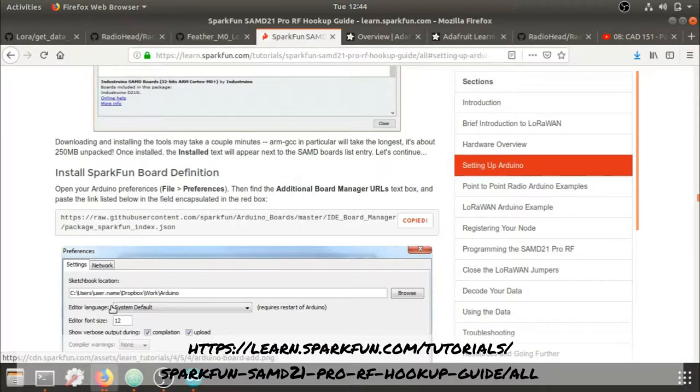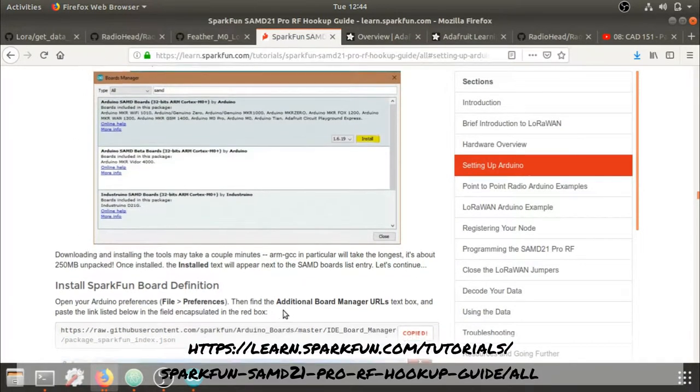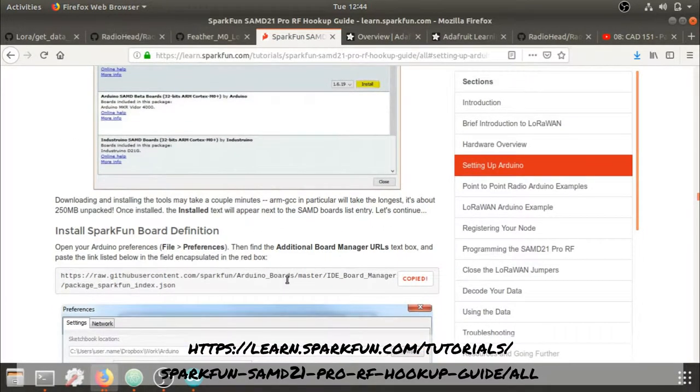The SparkFun website has a great tutorial on getting started. I'm going to take portions of this just to get you off the ground.